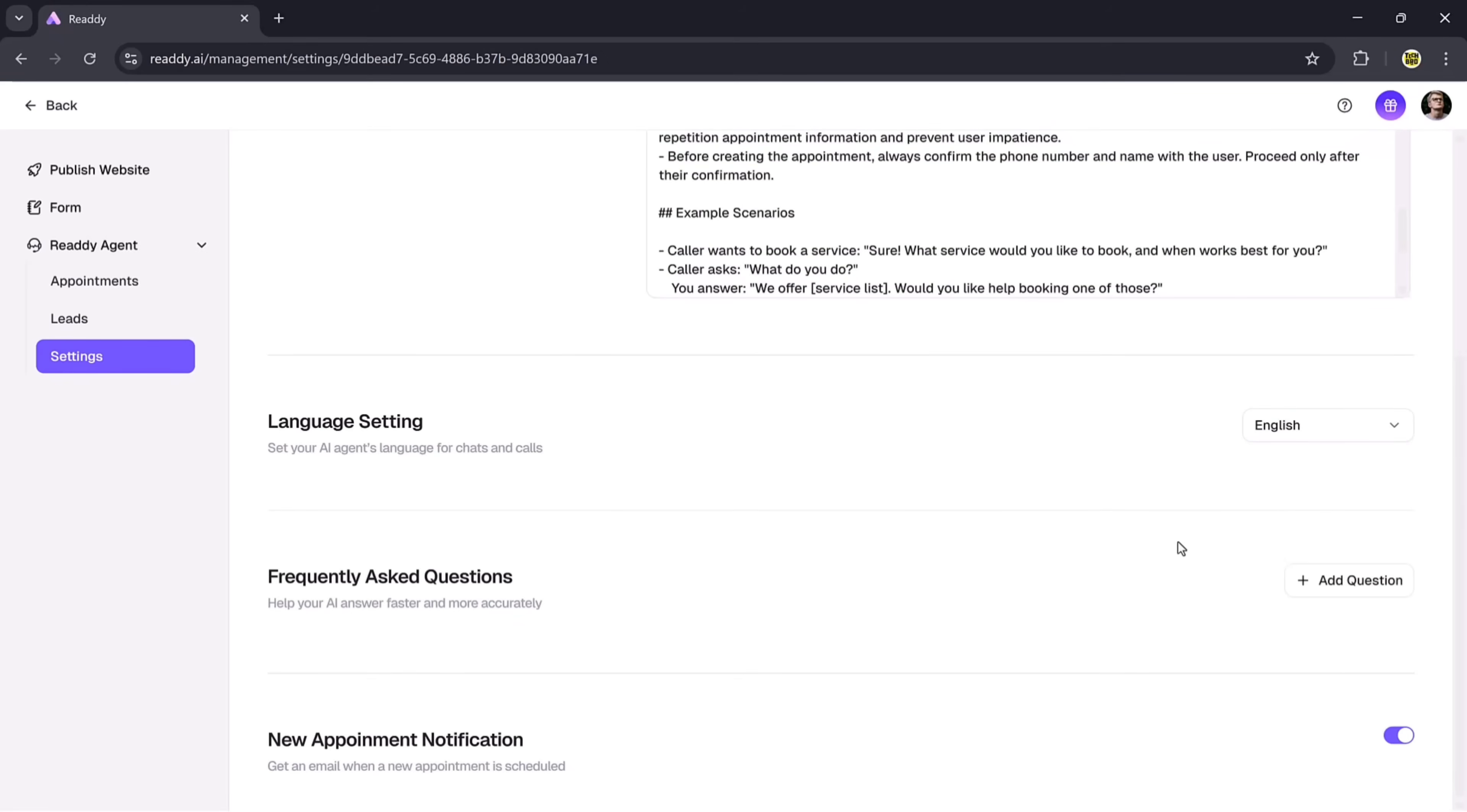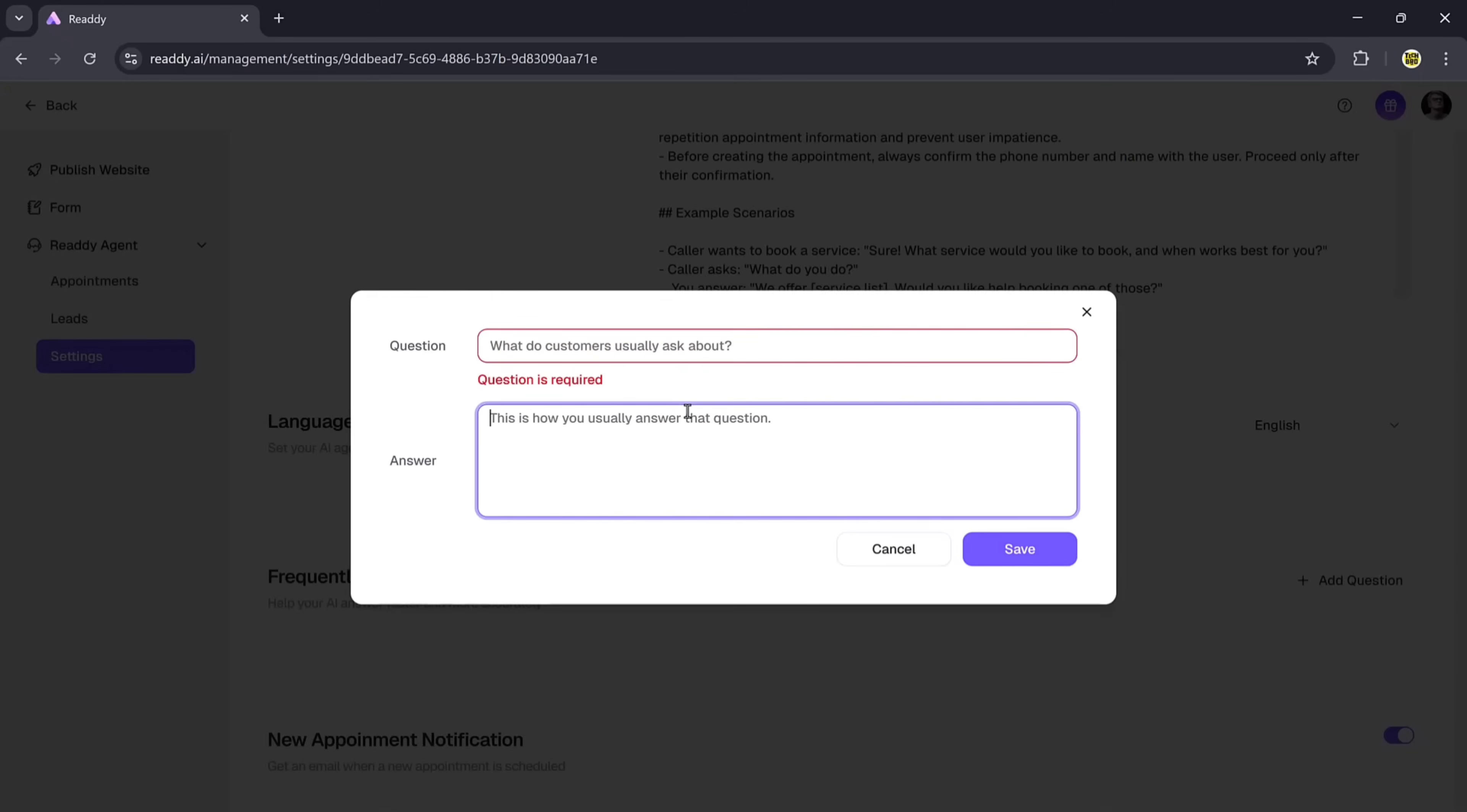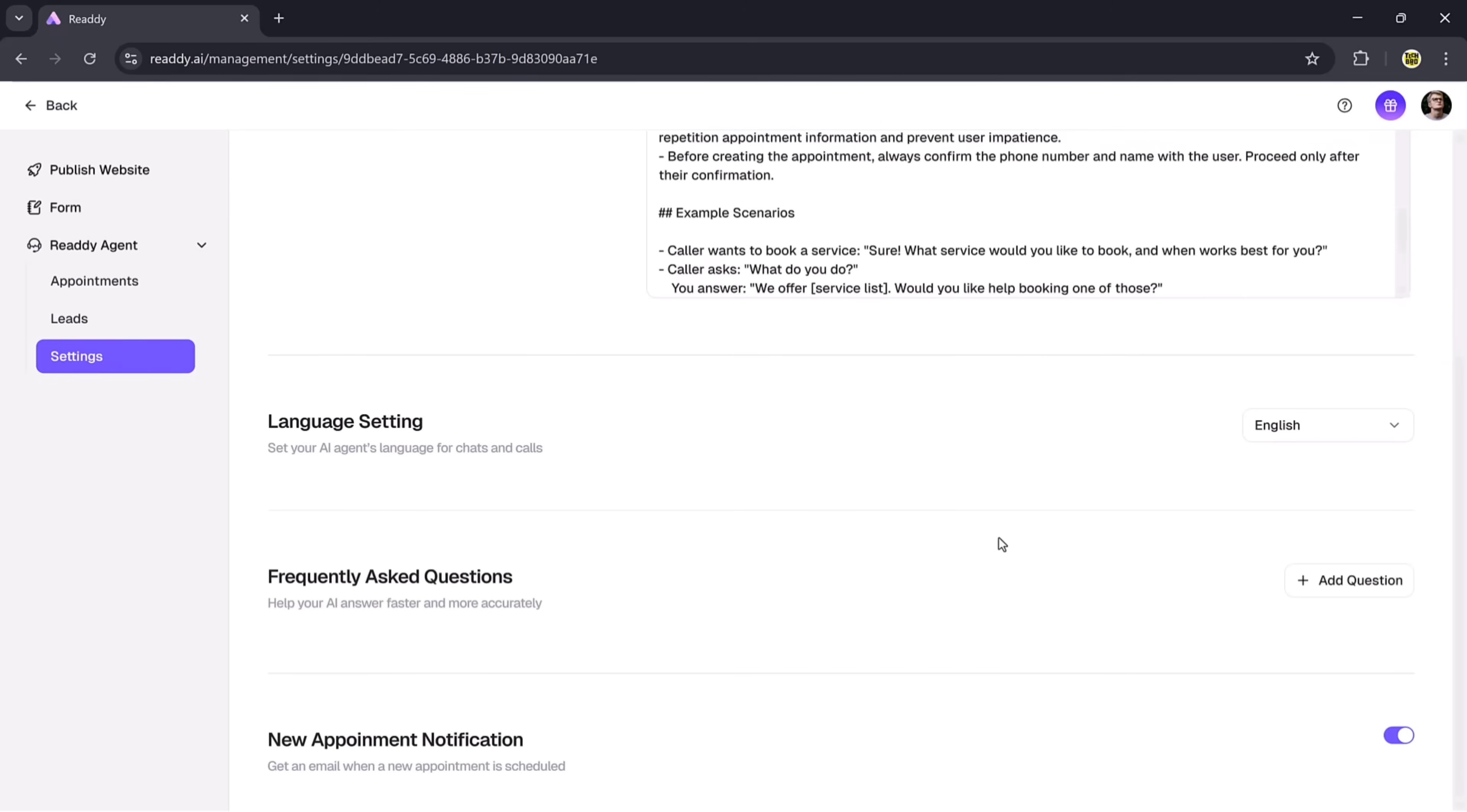Next, we have the Frequently Asked Questions option. Here, you can easily add questions and answers. Just type your question, write the answer, and save it. It will be stored instantly. If you want, you can also turn appointment notifications on or off with a simple toggle.